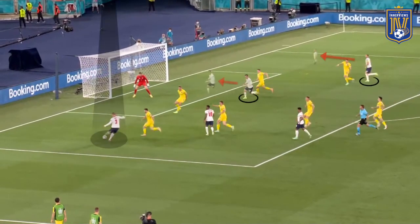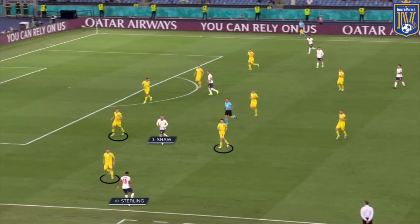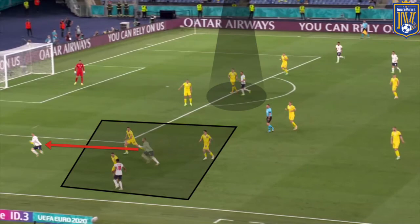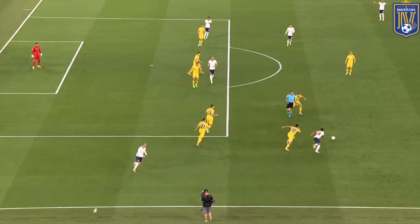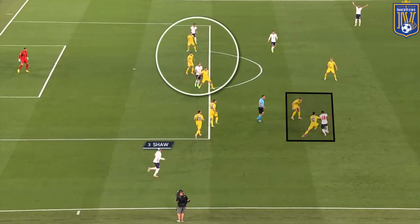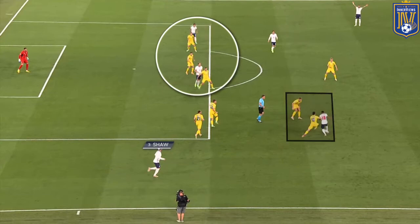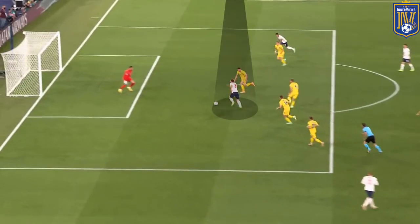In the build-up to England's opener, Sterling received the ball toward the left touchline with Shaw occupying the center back. Shaparenko shifted across, but when Sterling ran at Karavayev, Shaw made an underlapping run between the center back and wingback to create space for Sterling to cut onto his right foot. Shaw took two Ukraine players out of the game, leaving Sterling in a 1v1 with Shaparenko, with Kane occupied by two center backs. Sterling brushed off the challenge and played a reverse ball bypassing Shaparenko and the center back — Kane ran off the other two center backs to receive in left half-space and put England 1-0 up.